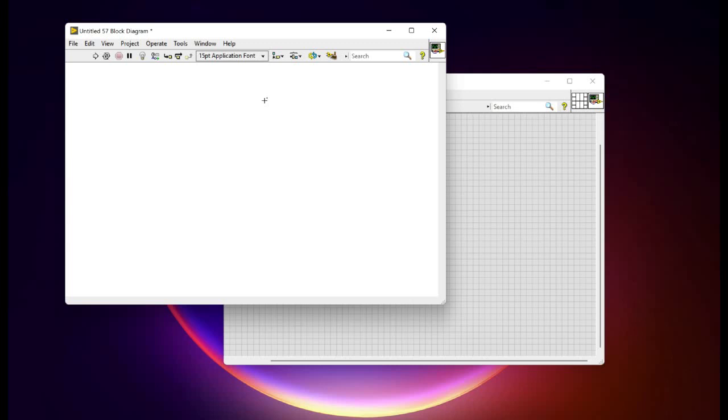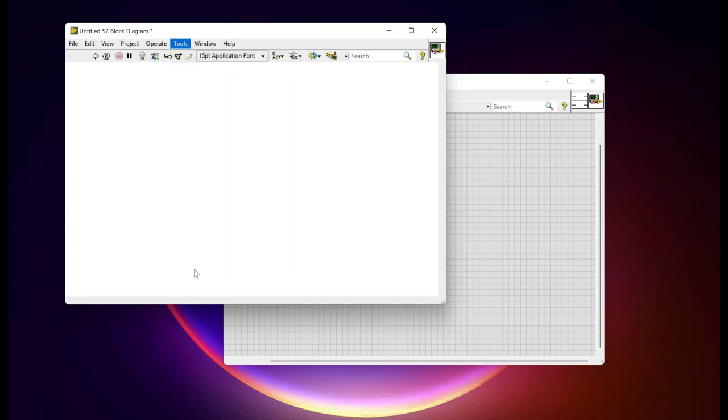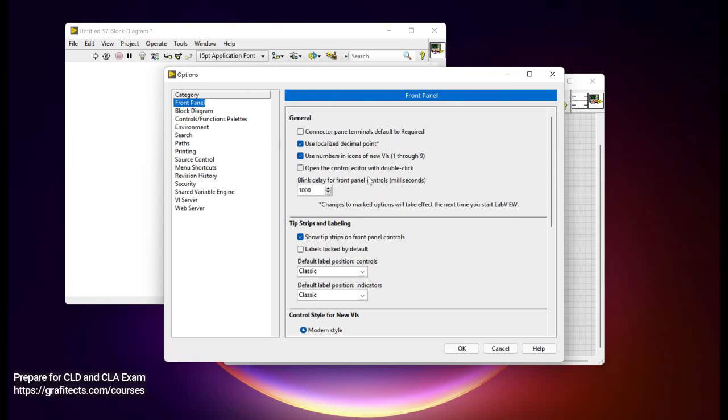So what we can do is we can actually go to the Tools and visit the Options function. This is going to reveal the options palette. You can see various different options here starting from the front panel, block diagram, as well as the connector panes. So you can actually go and configure them.